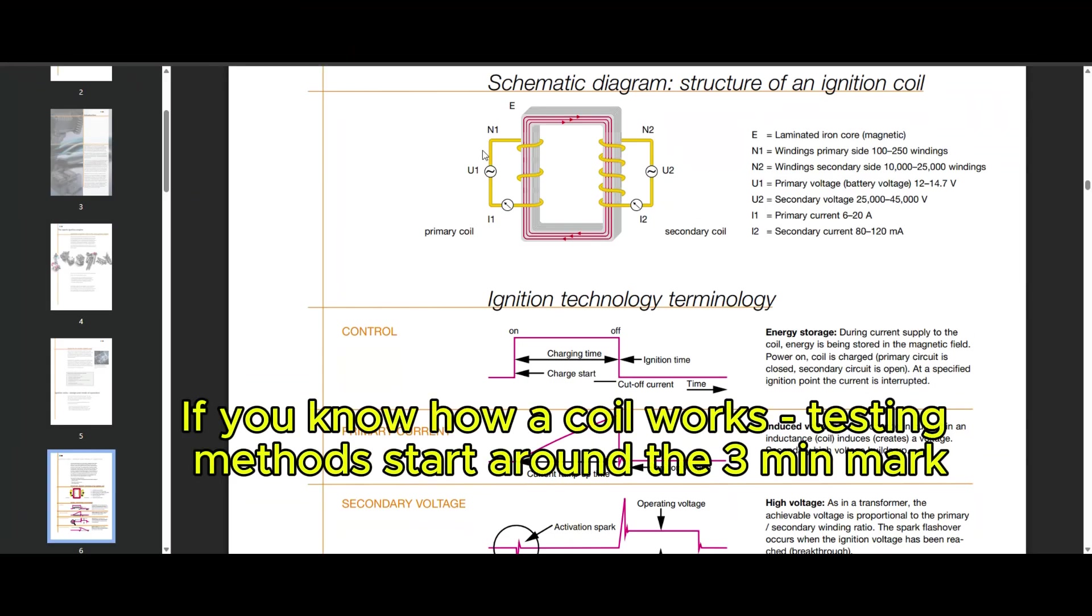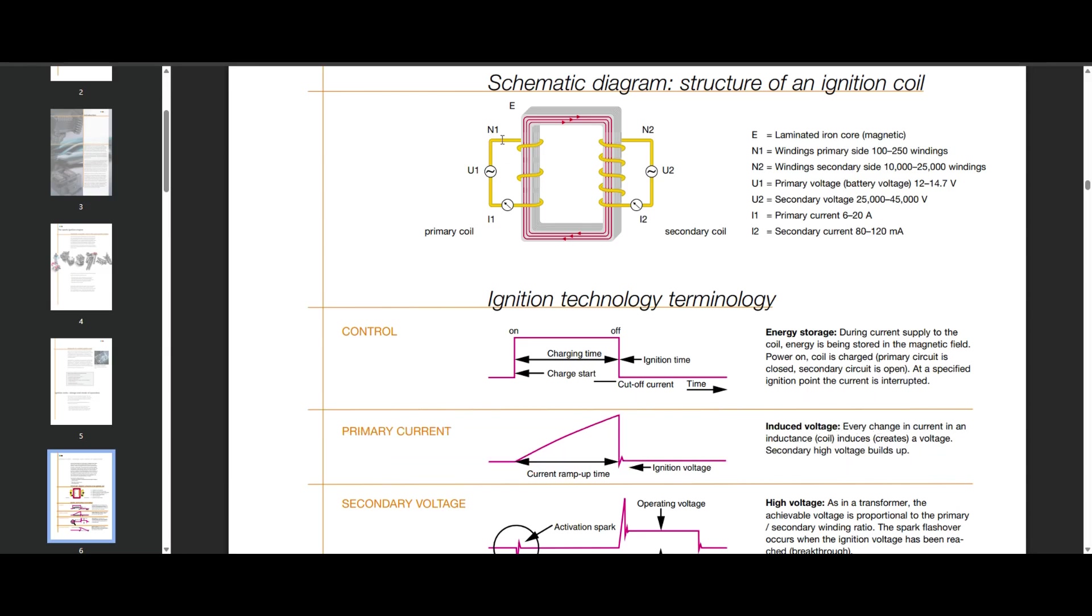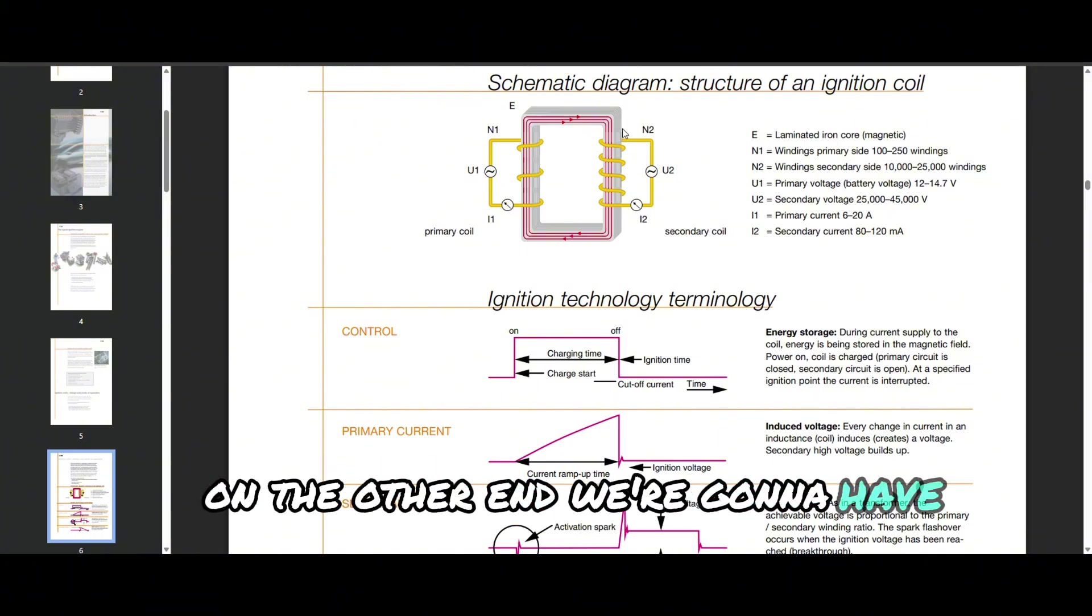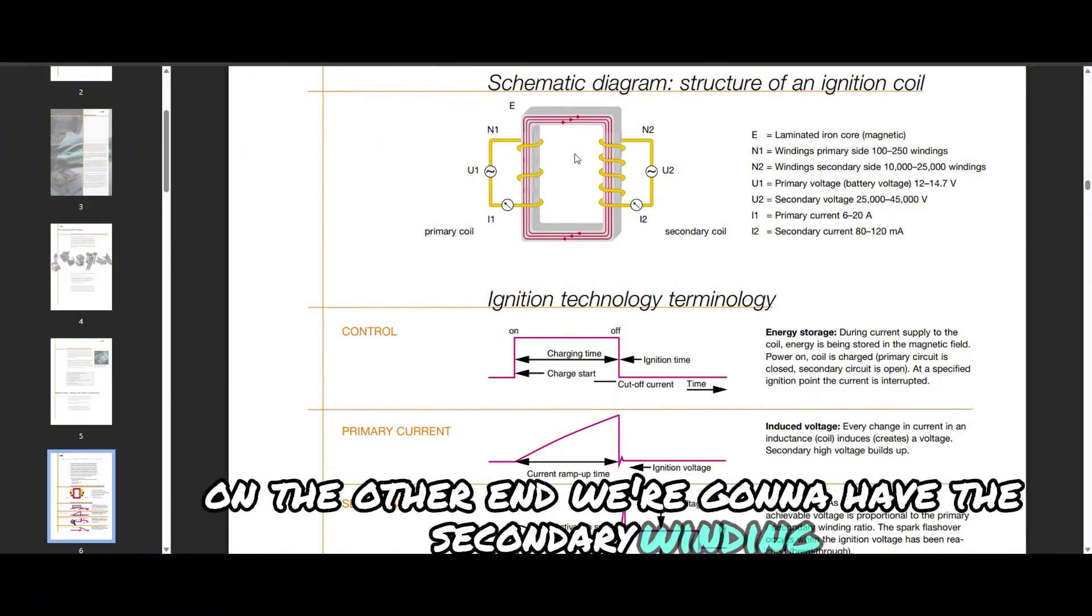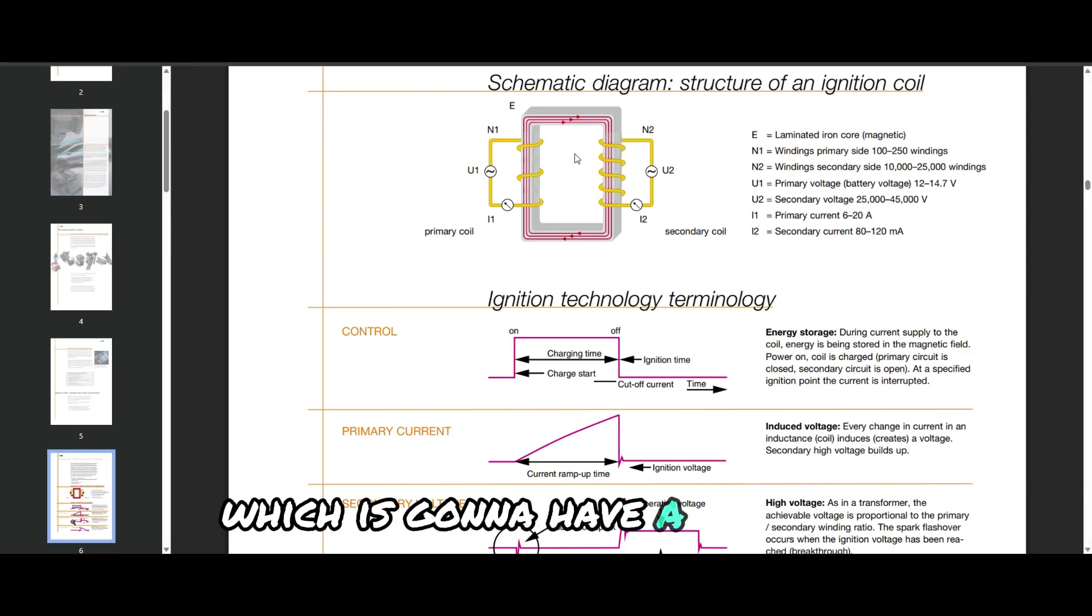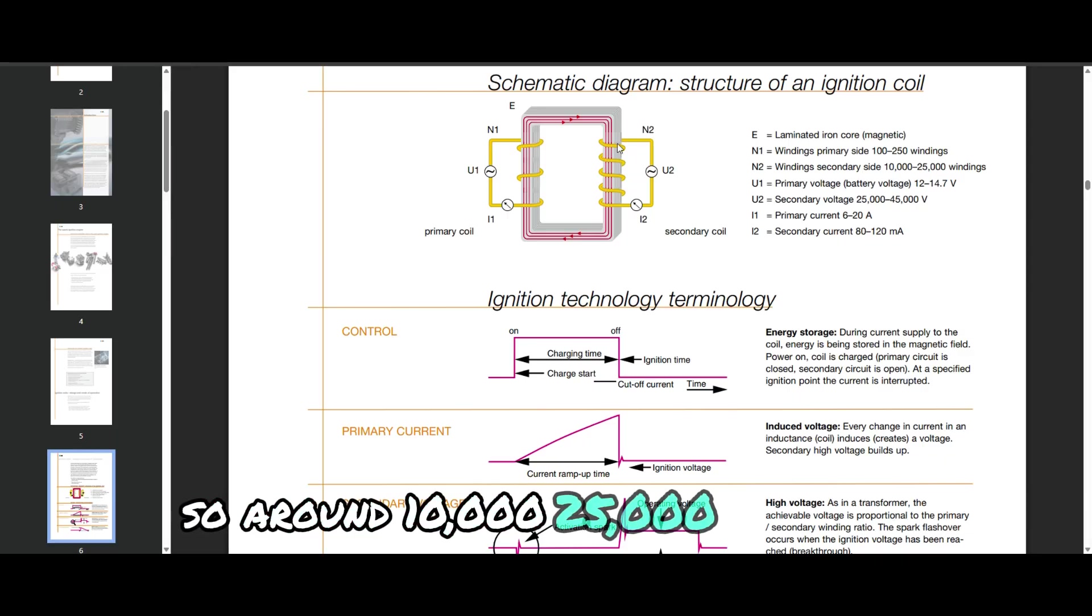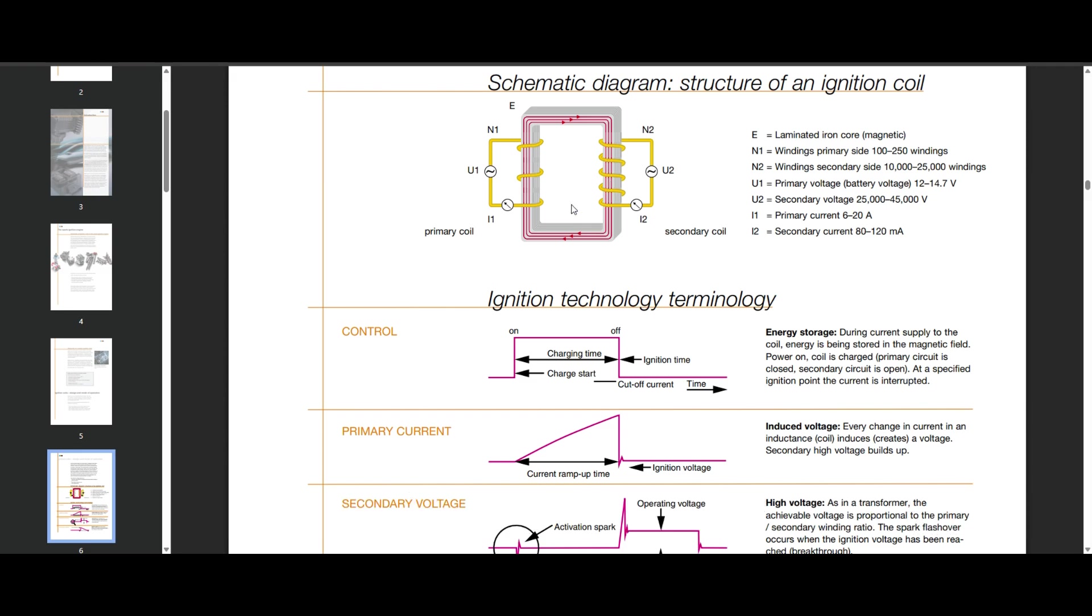Here we have a diagram of an ignition coil. You can see here on the left we have our primary winding. It's going to have about 100 to 250 windings and it's wrapped around the metal core. On the other end we have the secondary winding which is going to have a lot more turns, so around 10,000 to 25,000 is pretty typical.